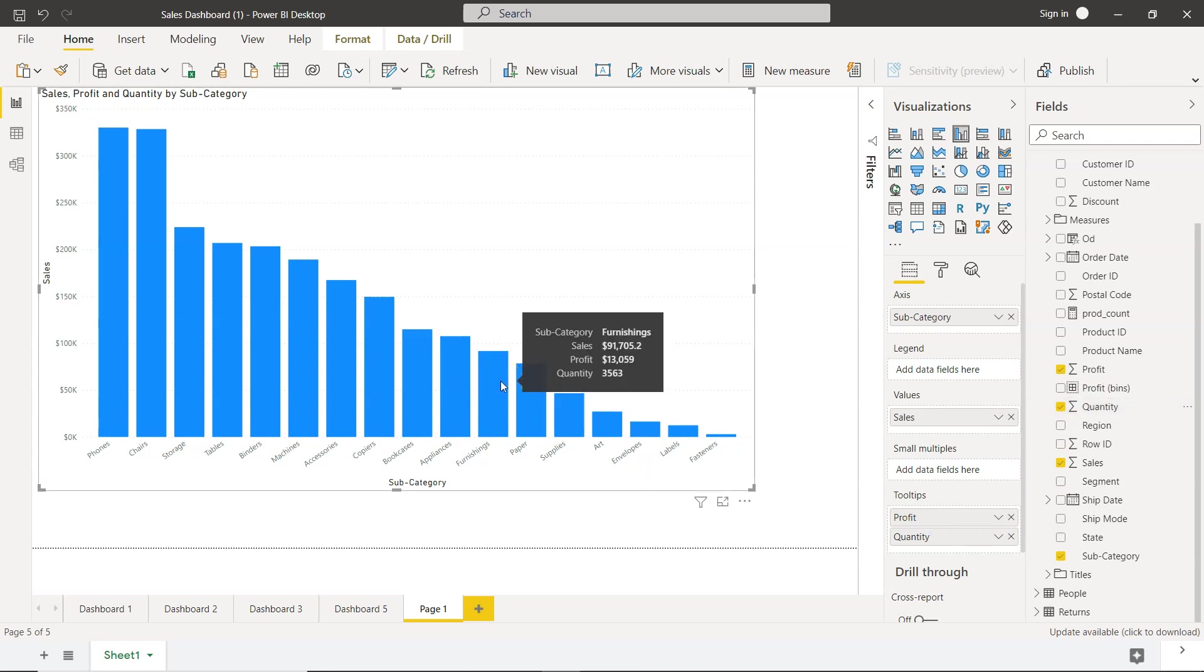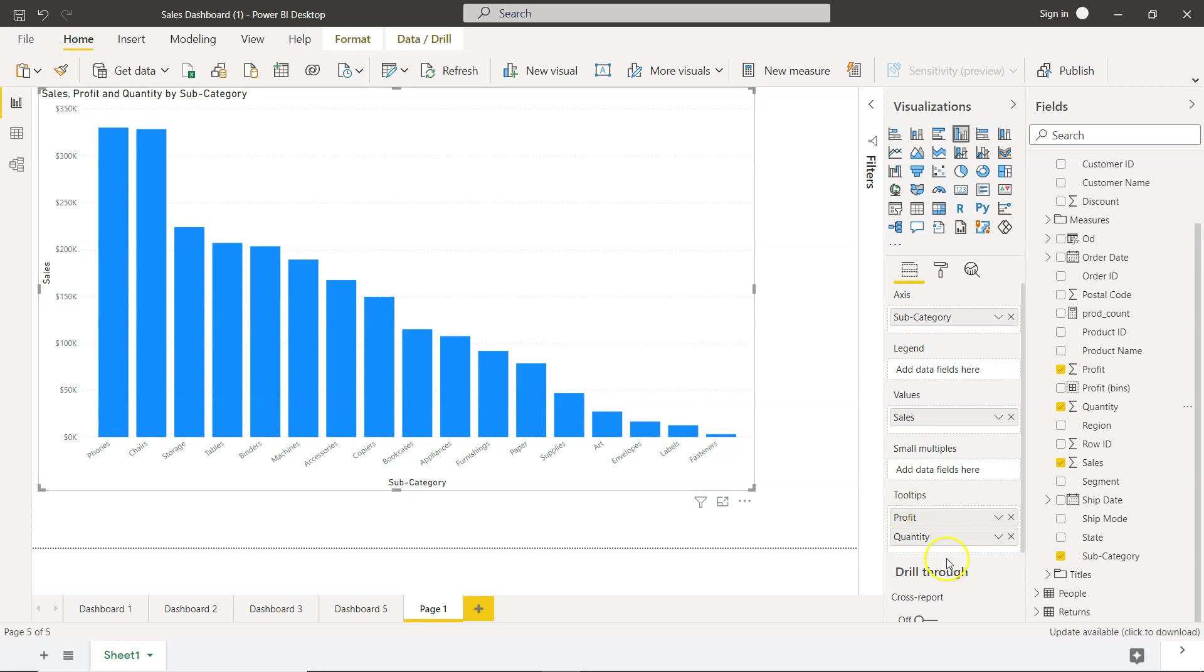So now you will see probably the most complete information that along with sales, how much profit we had, and then what is the quantity. Now based on your scenario, if there is anything else that you want to add to the tool tip by which you want to give more power to the user, then feel free to do that by keep dragging the fields over here and keep giving more and more power to your user.